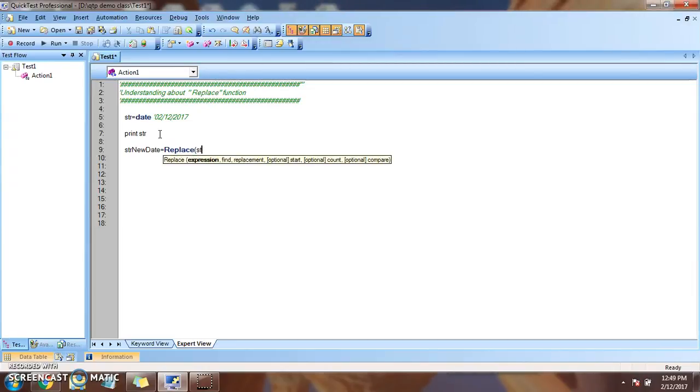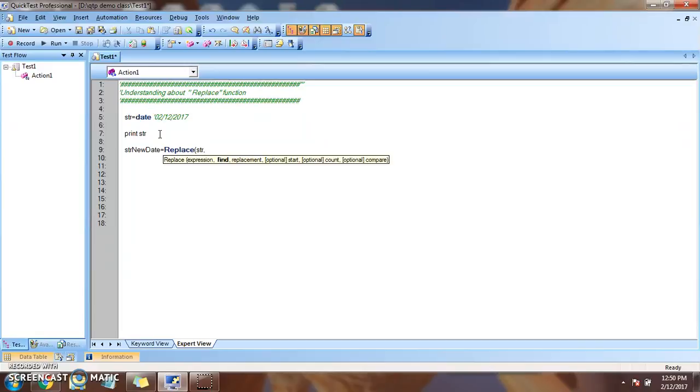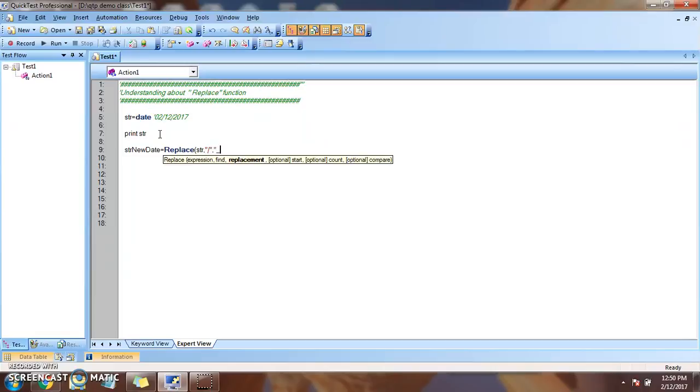Basically three parameters are mandatory. Str, the value that I am looking for, and what I am going to replace is the character slash, backward slash. And by what character it has to be replaced? By underscore. So these parameters are separated by comma.